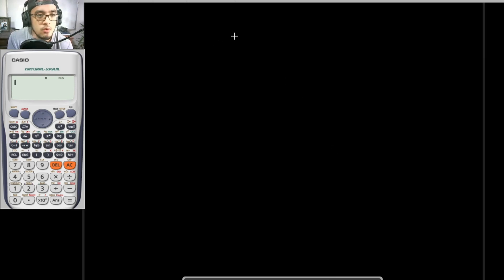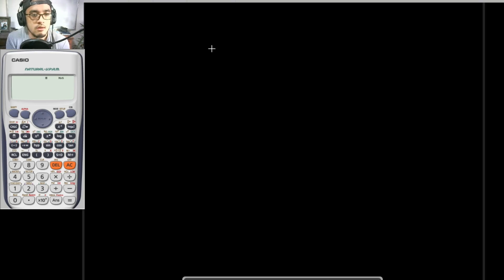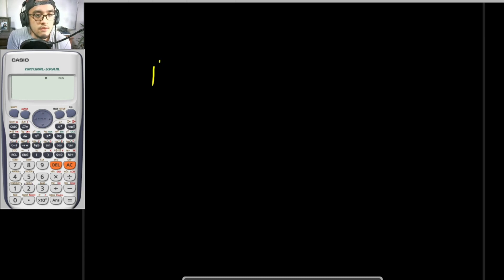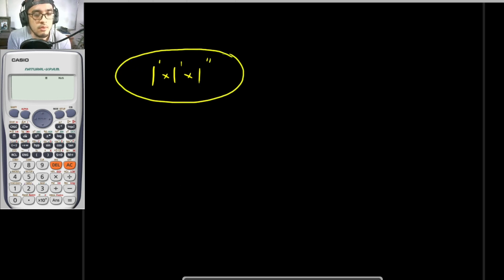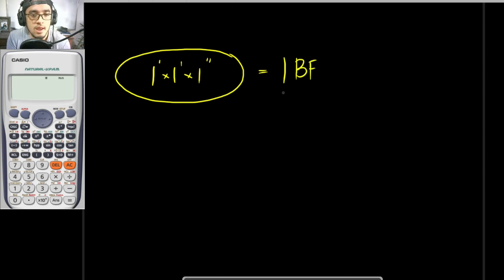Let's have a recap from our previous pre-recorded lecture about woodworks. When we deal with lumber or woodworks, the common unit for quantity is board foot. Board foot is actually a unit for volume — one foot by one foot by one inch.